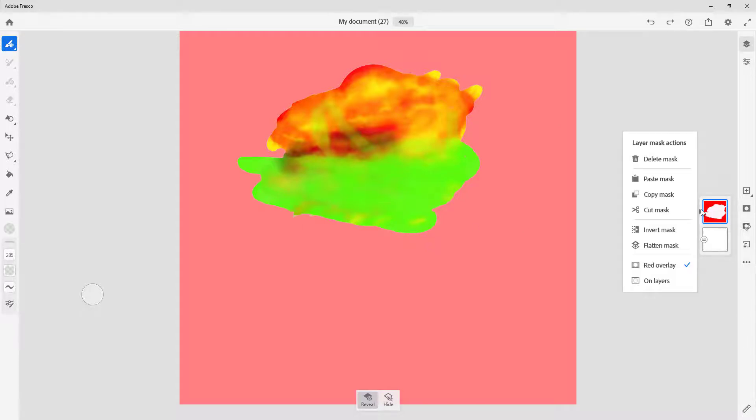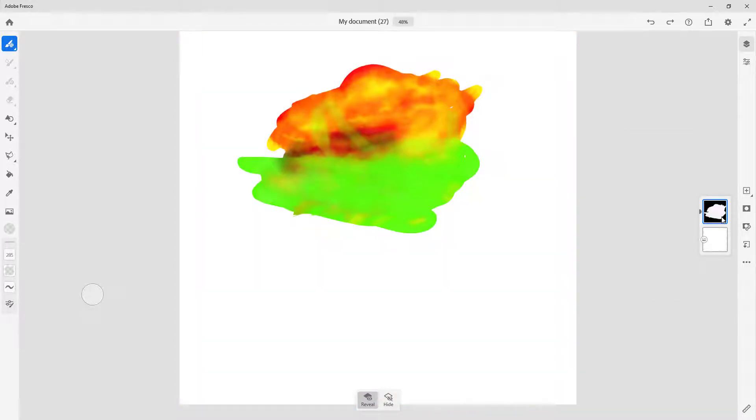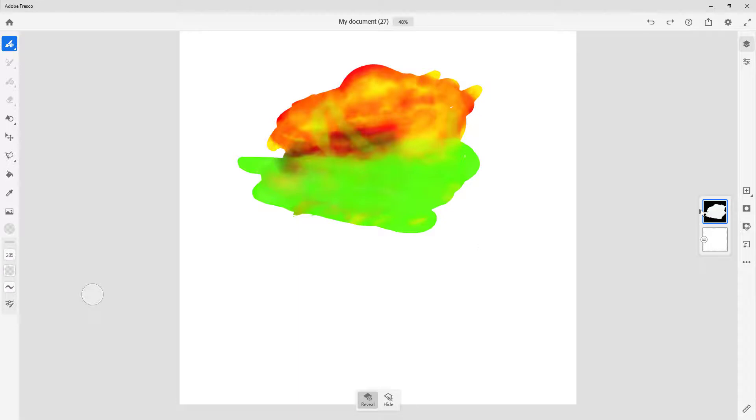Right here, if I turn on the layers, you can see that everything besides what is painted on is black, so that is now transparent by using the mask.